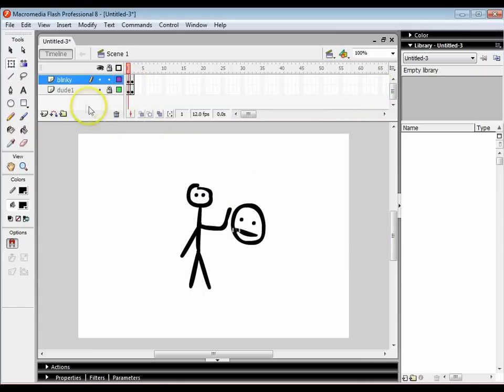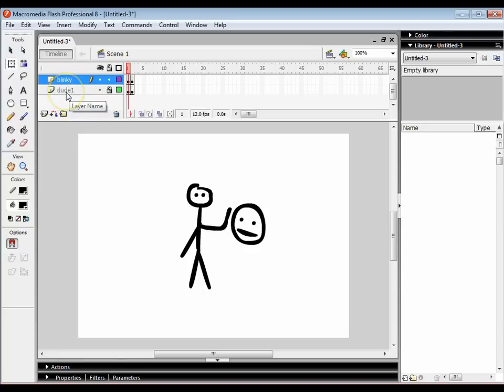What's always a good idea is that you always have a different layer for different things you draw. If you've got one character make sure it's on one layer. If you've got another character make sure it's on another layer. If you've got a background make sure that's on its own layer.